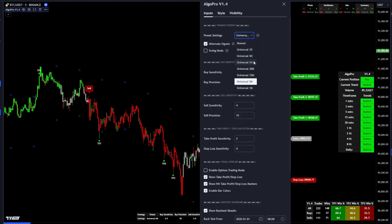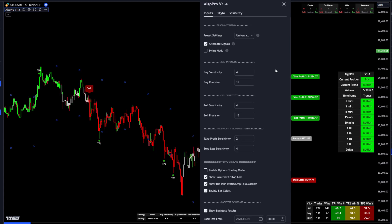If you're using one of the preset settings, any values you change will not be applied to your chart. To change values and use your own inputs, make sure it's set to manual — when set to manual, anything you change will be applied to the chart. We've narrowed the algorithm down to just two sensitivities to make it more user-friendly. The main thing to play with is the sensitivity, which has the greater reaction to price action and market structure. Set sensitivity first, then fine-tune with precision.